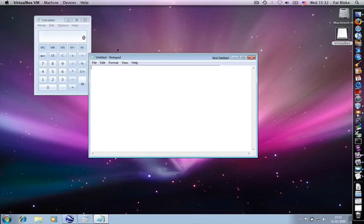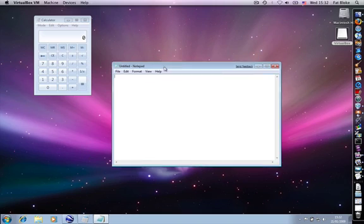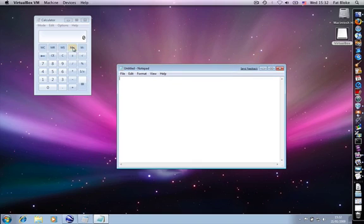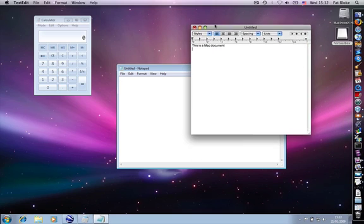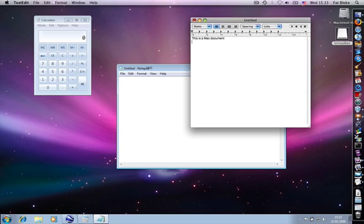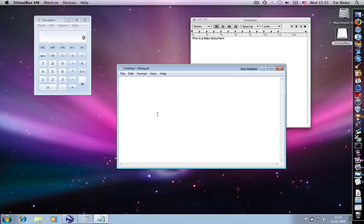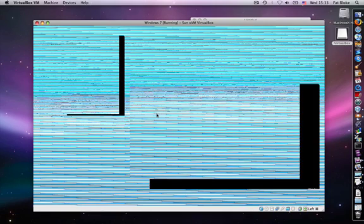And what you can see now is the way that the Windows applications are now cut out and float just alongside of my Mac applications, just nice and seamlessly here. If I press host and L again, we toggle back into the windowed mode.